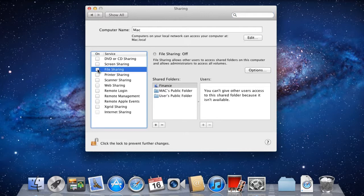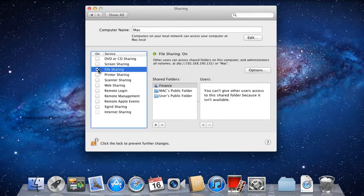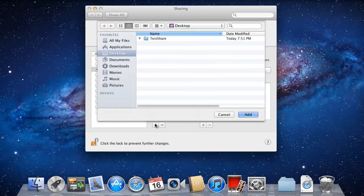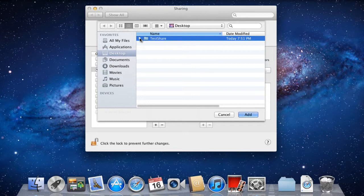With that done, let's click on the File Sharing option. This will allow the system to turn on the file sharing service. In the Shared Folder section, click on the plus sign and select the folder which you want to share. Then click on the Add button.